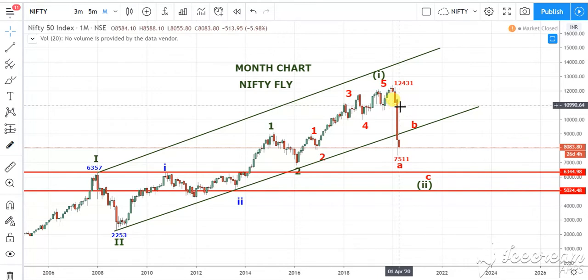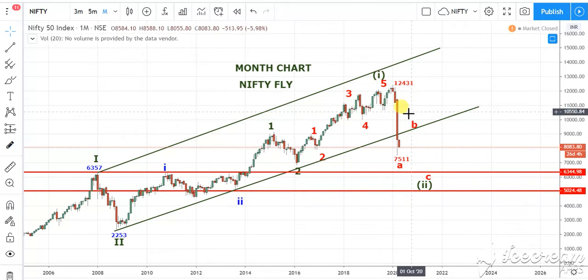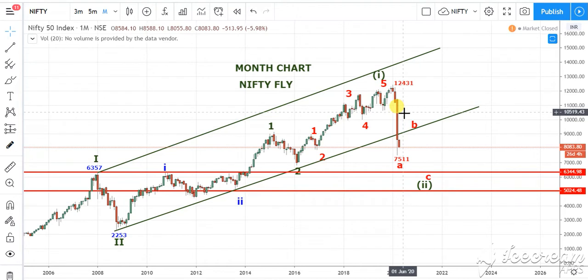And then this is the month of March candle — a huge bearish candle. The high made in March was 11,433 and the low made was 7,511. That is almost 3,922 points fall in a single month. So you can assume what a fall it was.